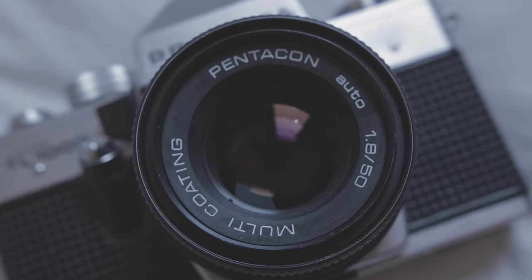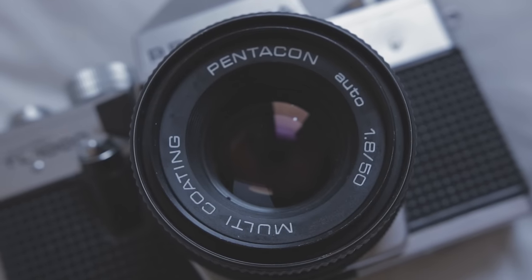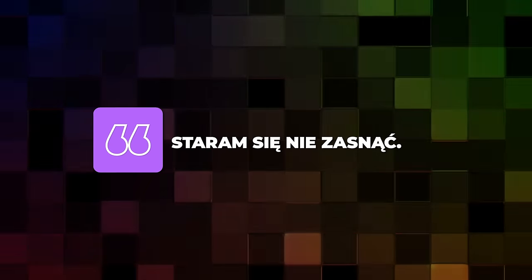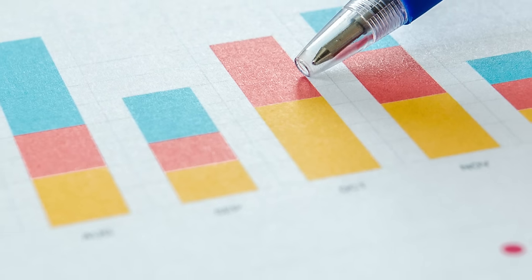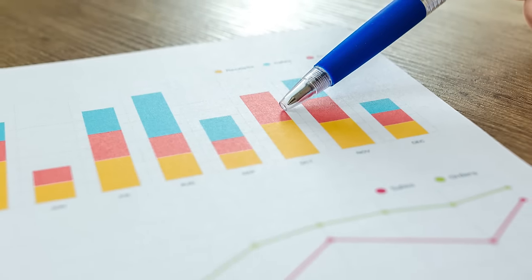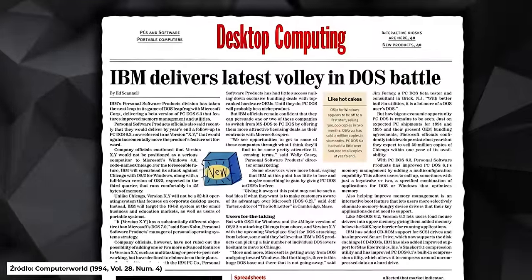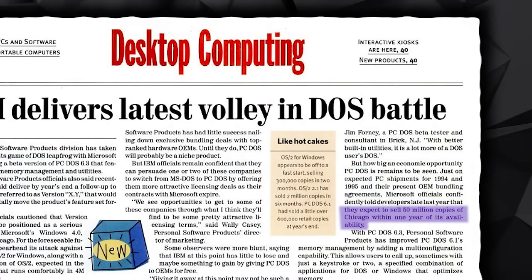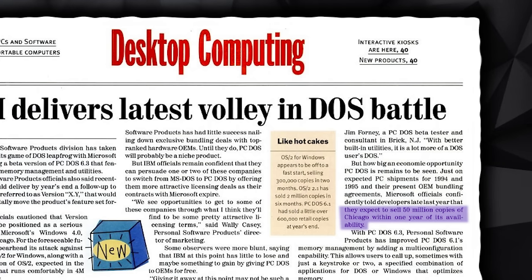Dziennikarz The Washington Post spodziewał się sensacyjnych scen w sklepie komputerowym, ruszył na miejsce z aparatem i poczuł się zawiedziony — o pudełka z Windowsem nikt nie walczył. Zapytał sprzedawcę o zainteresowanie OS-em, na co usłyszał: 'Staram się nie zasnąć.' Mimo to Windows 95 okazał się ogromnym sukcesem — przez pierwsze 5 tygodni sprzedano 7 milionów kopii, po roku liczba podskoczyła do 40 milionów. Microsoft planował sprzedać 50 milionów sztuk w pierwszym roku — i nie pomylił się mocno.